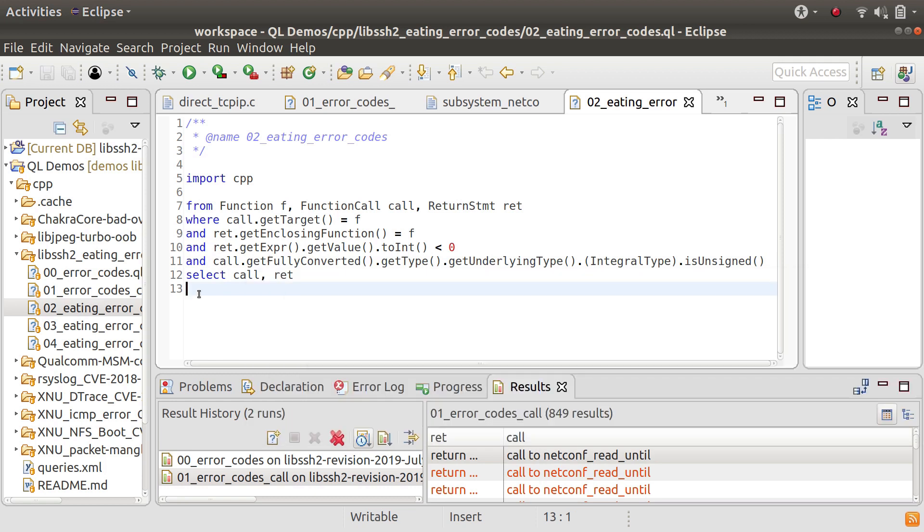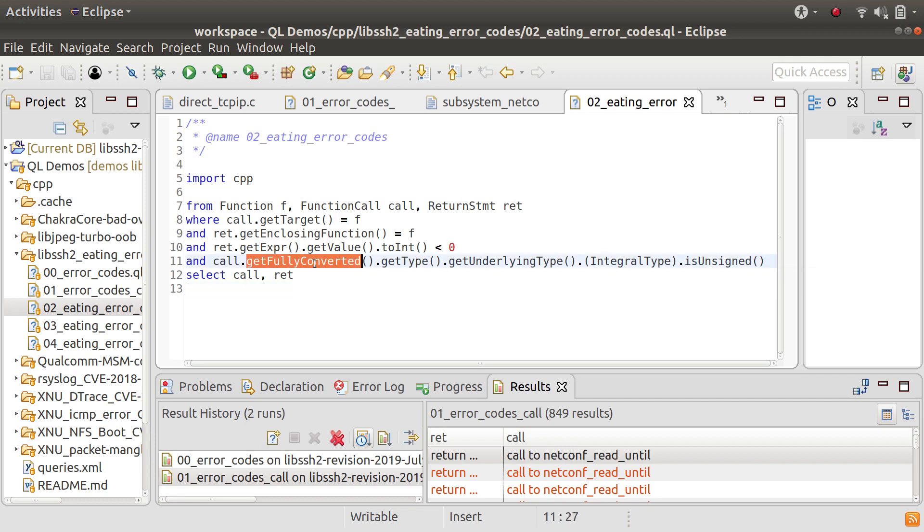So in C often you have both explicit casts and implicit casts. An awful lot of the time the C compiler is inserting implicit casts for you. And what getFullyConverted does is it gets you the end of the chain of casts so you know what type it's going to get converted to.